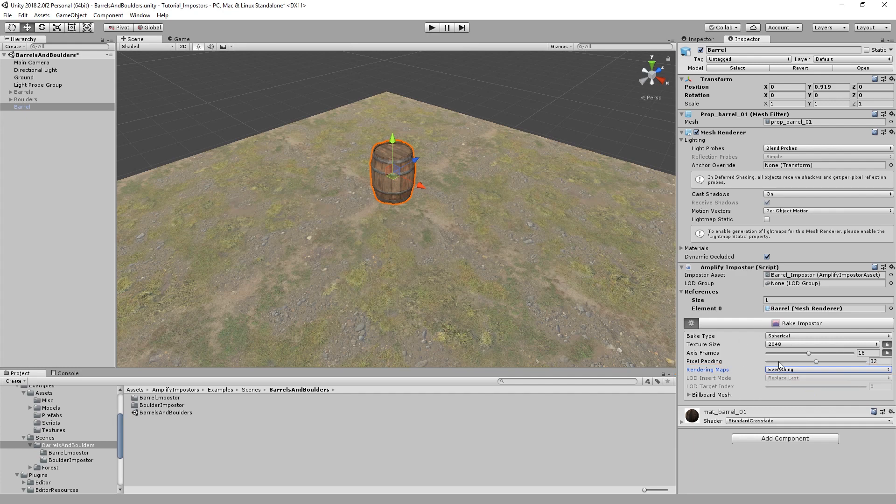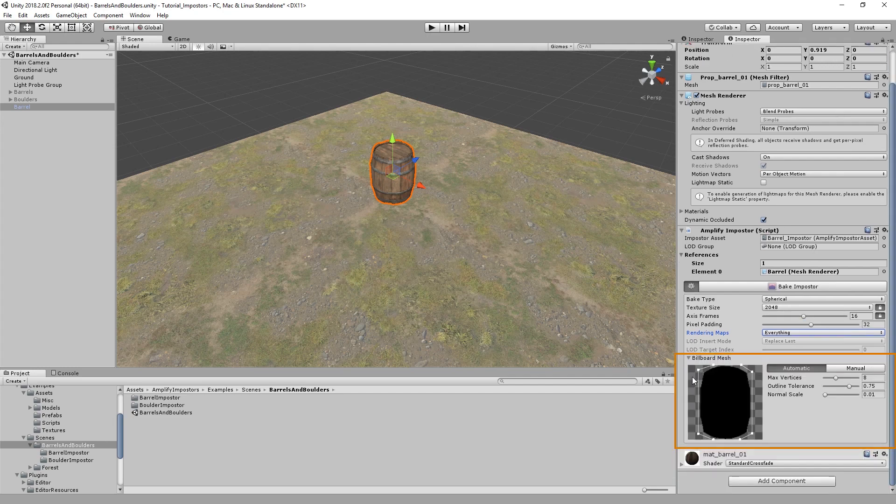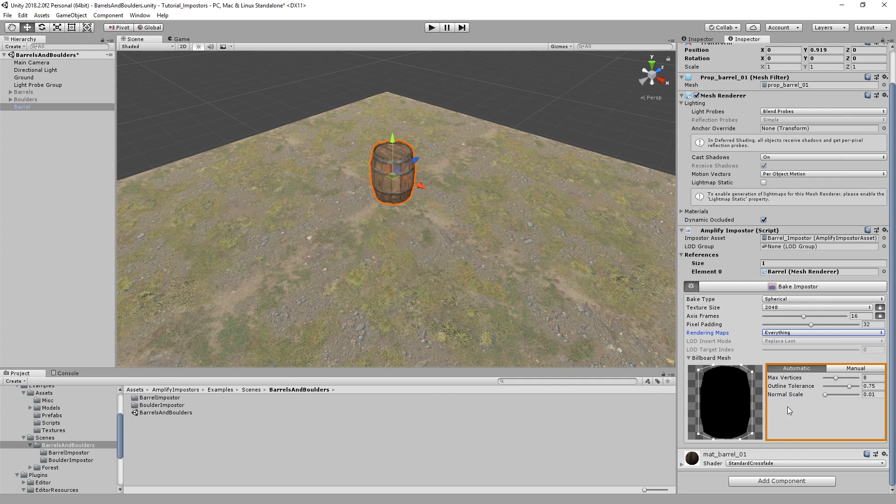In addition to all the baked texture options, you also have a flexible billboard mesh editor. This allows you to reduce overdraw by using custom meshes per impostor, instead of using a simple plane. You're given two methods, an automatic one and a manual one.